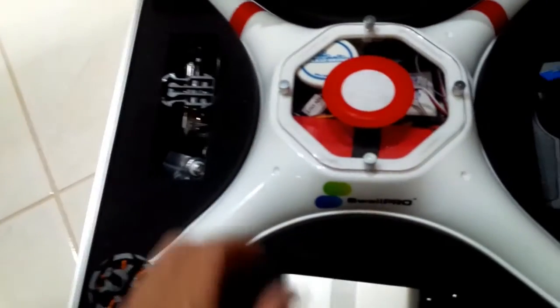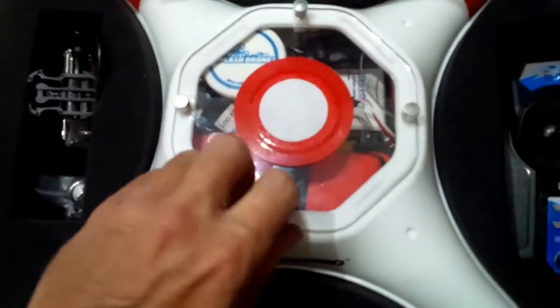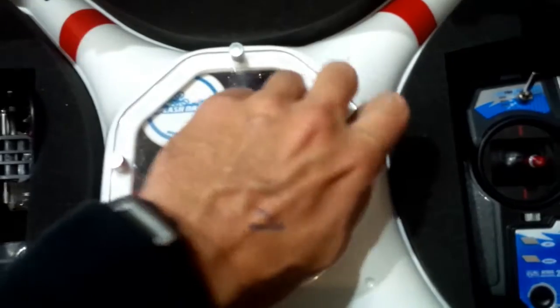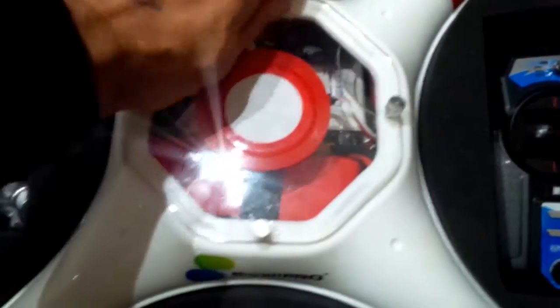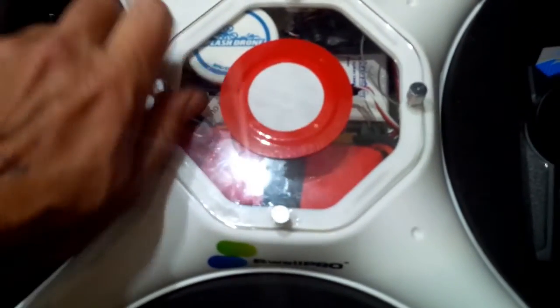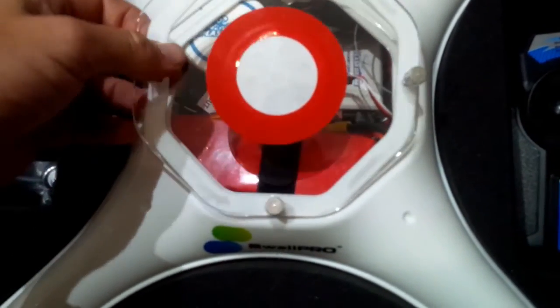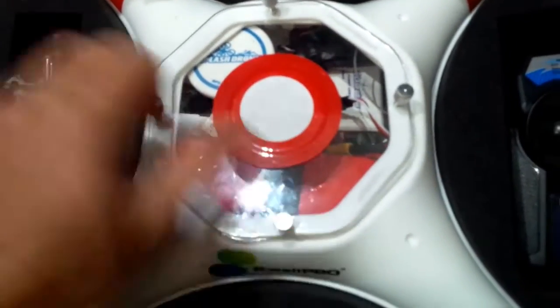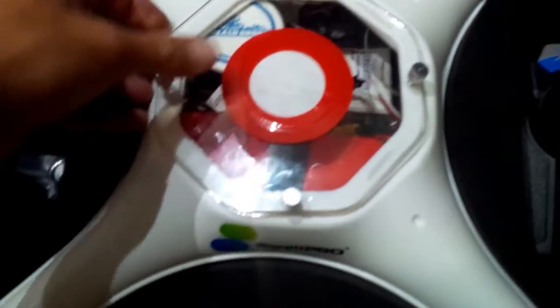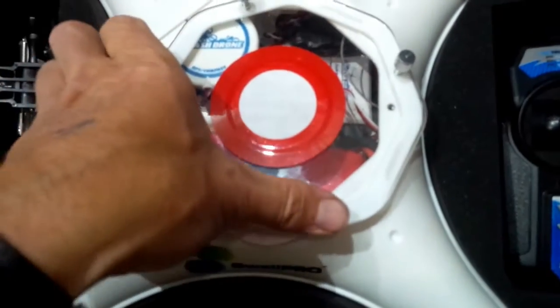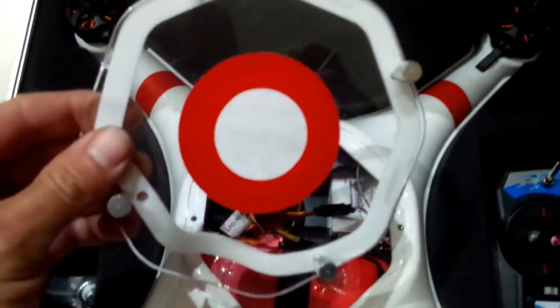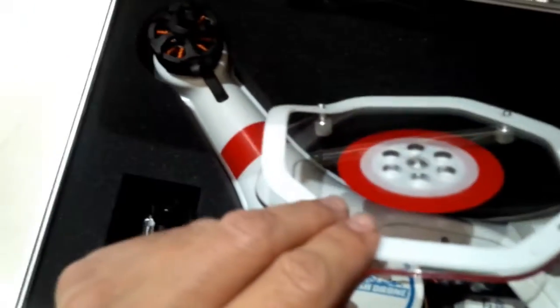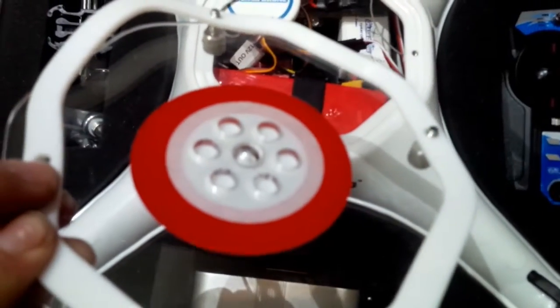The top just unscrews with four little thumb screws there and comes off. You can see around the edges there's a white seal, just on there, so that seals the top plate on.